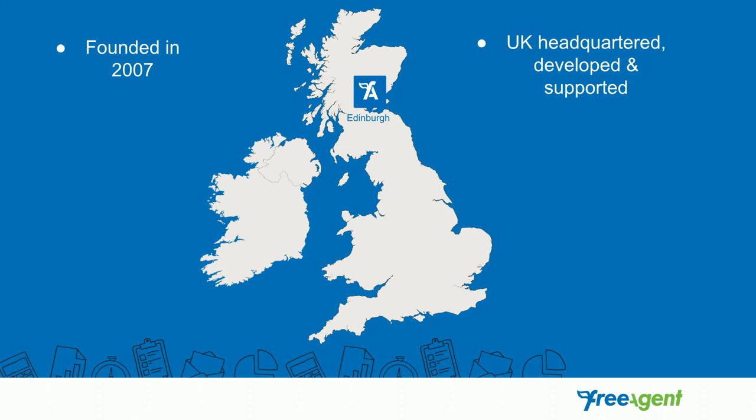We are UK headquartered, developed and supported. We do have people around the UK, but we're mainly based in Edinburgh, so our support team are there, our development team are there, our engineers are all up there.